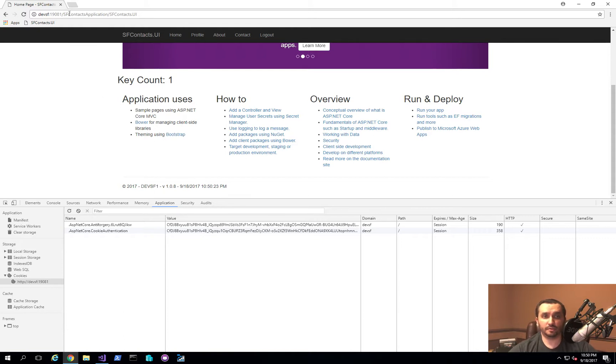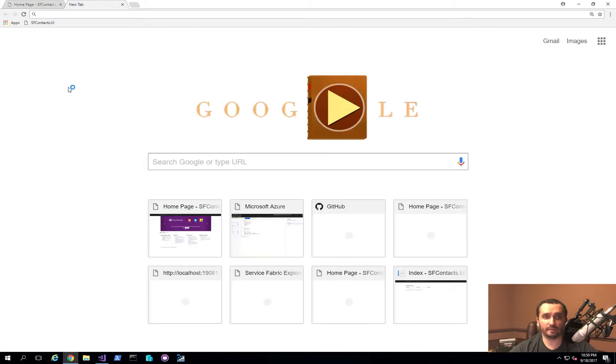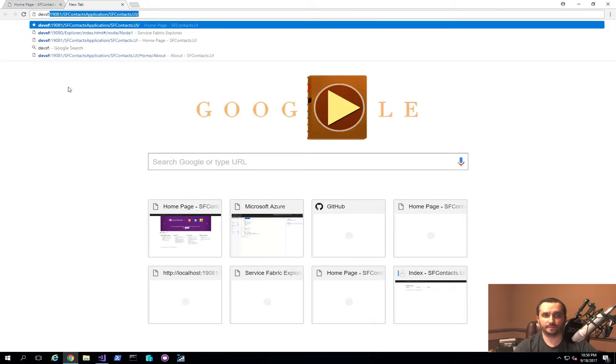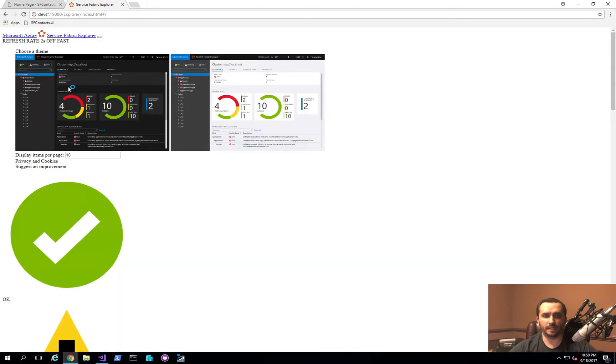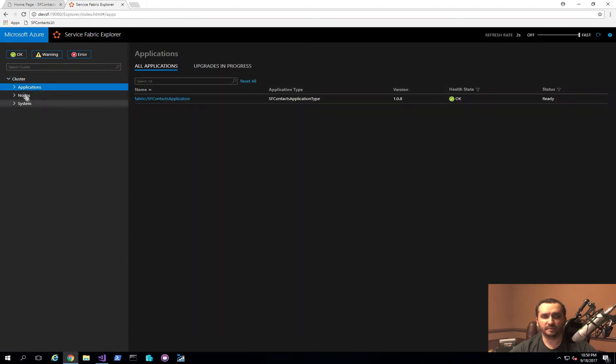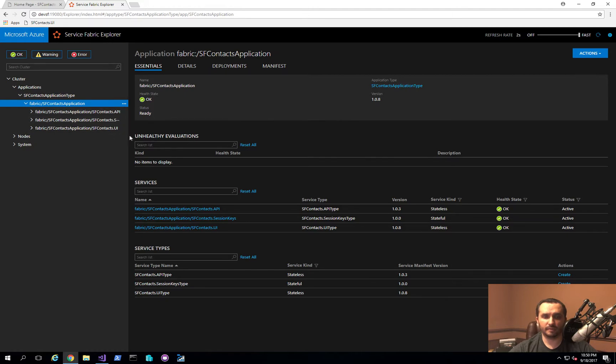So just to show you real quick the actual layout of the actual application itself in the Service Fabric cluster. You'll see that I have two specific services and the third one I'm actually not using at the moment, which is this API service that you can ignore for now.